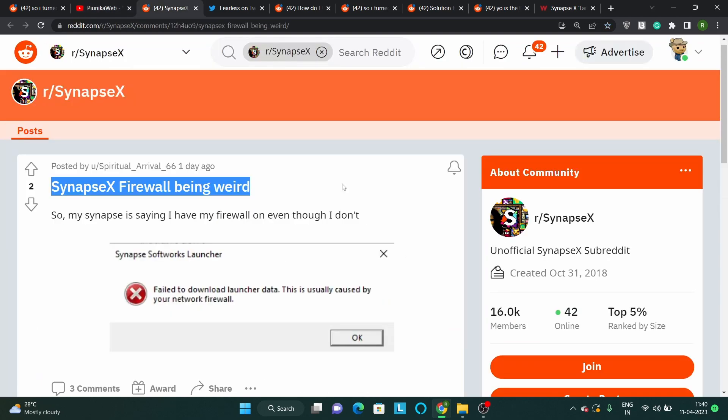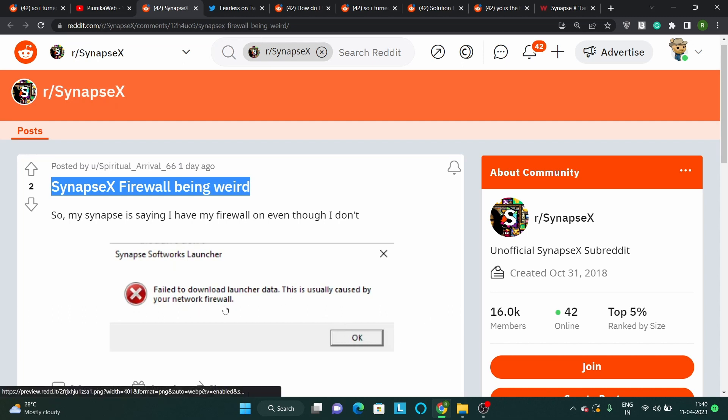According to reports, the issue started suddenly and affected users also started to receive the error message after a crash. The pop-up indicates that the problem is related to the network firewall.